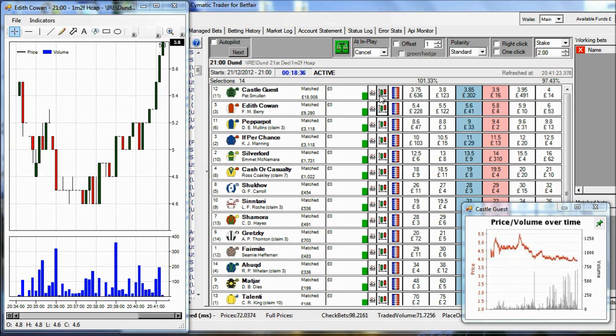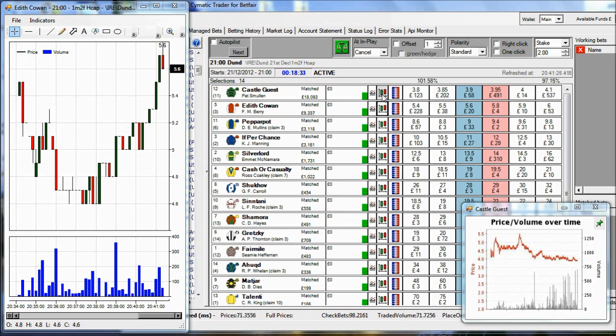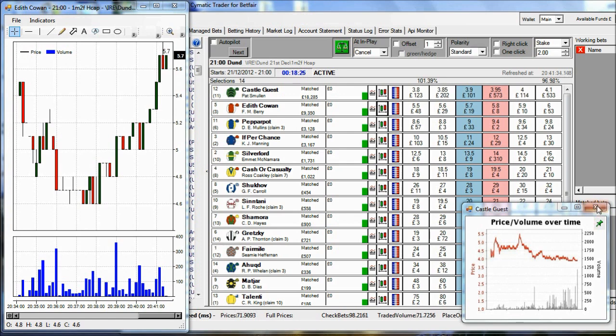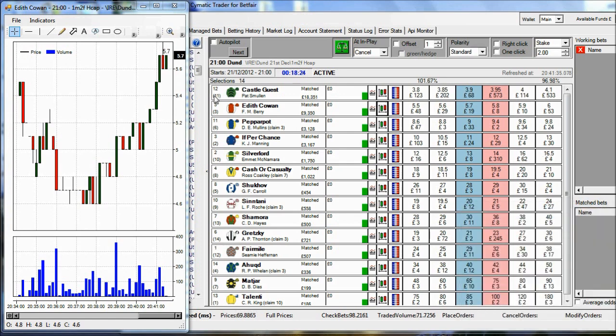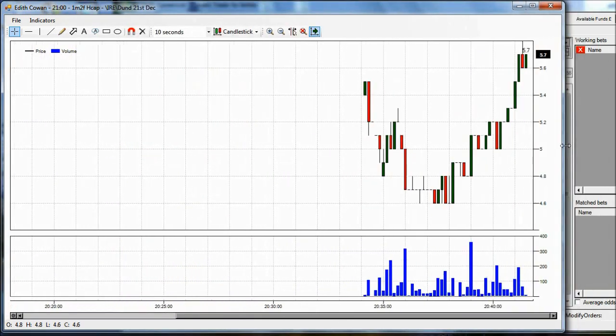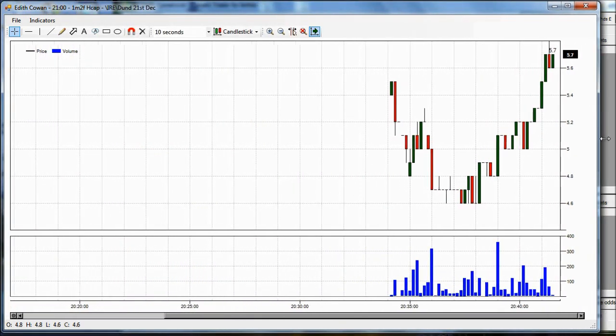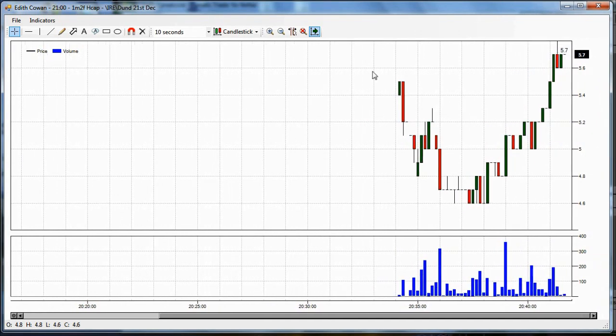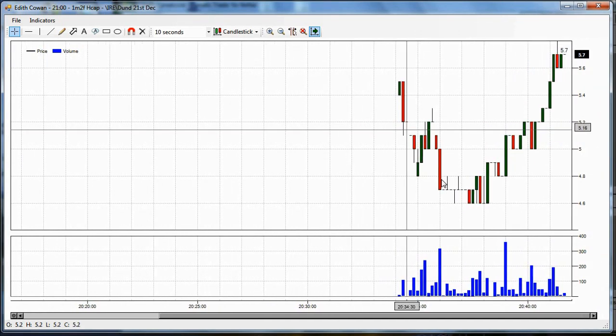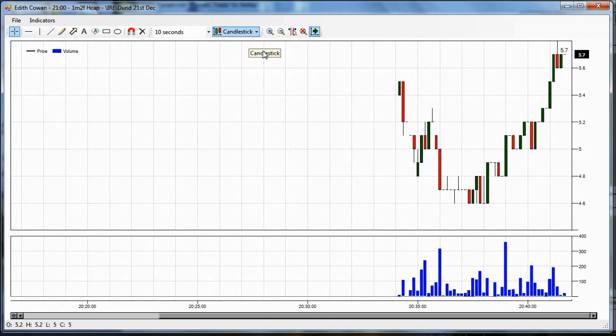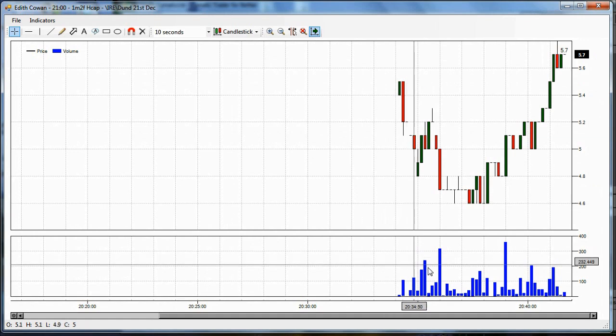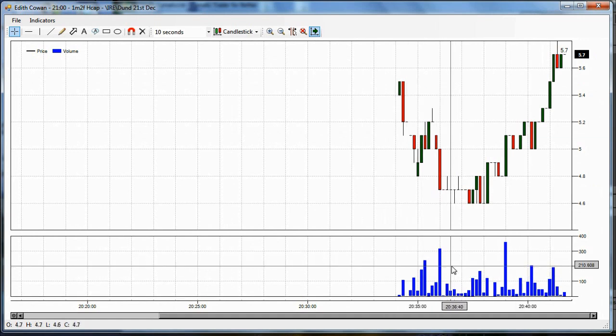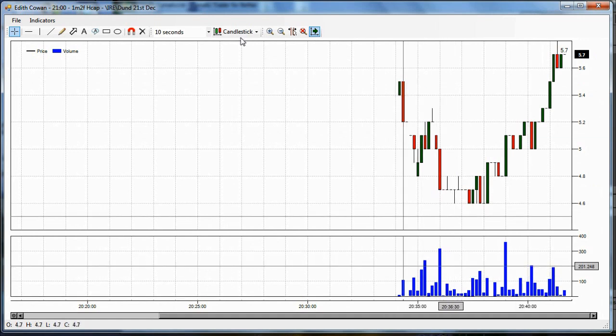Or we can click the button here, which is the Advanced Charts, and that's what we're going to discuss in this video. So let's close the Betfair chart and have a look at the Advanced Charts. Now you've got price represented here at the top as a candlestick and volume represented below here in blue.